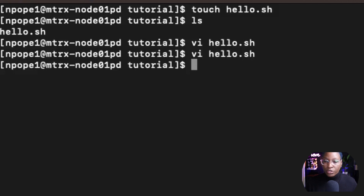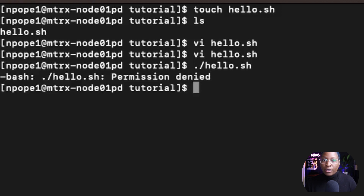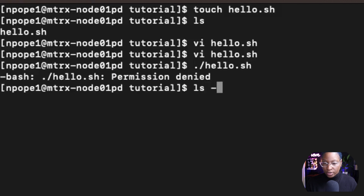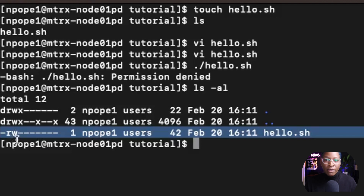If you want to run your script, you use the command dot slash and the name of your script. So the name of our script is hello.sh and I'll hit enter. When I hit enter, I get a permission denied error. The permission denied error is simply saying we cannot execute the script because we don't have execution power. Using ls -al, we can see that only the owner has read and write power — no execution power for owner, group, or others.